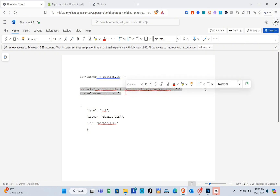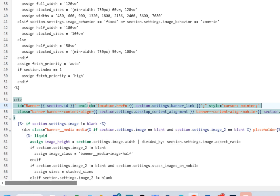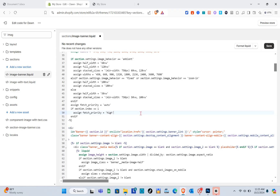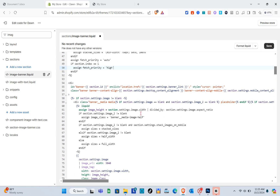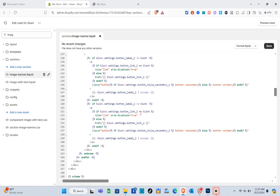Highlight the code and click Copy, then go back to the image-banner.liquid file. Press Enter to create one space and paste the code there.